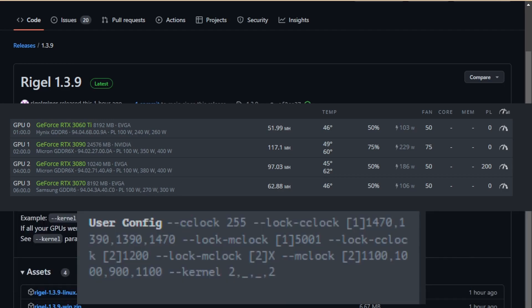So this is in the user config. Now my settings are based off dual mining Nexa and Zil, because I think dual mining is the way to go. But if you look at the bottom, you see the kernel, the dash dash kernel with a two and the comma and then the underscores. That basically denotes that GPU zero and GPU three need to use the kernel while GPU one and GPU two do not.